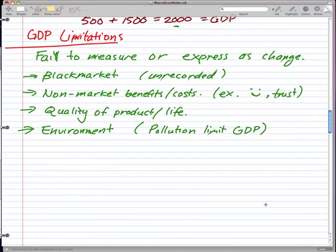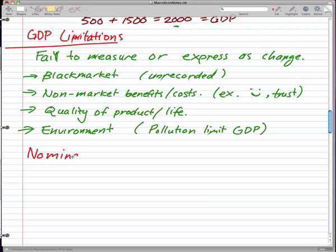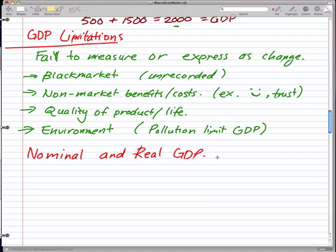That's pretty much all I want to talk about today. The next thing we're going to discuss in the next video is nominal and real GDP, so sit tight and I'll be back with you then.